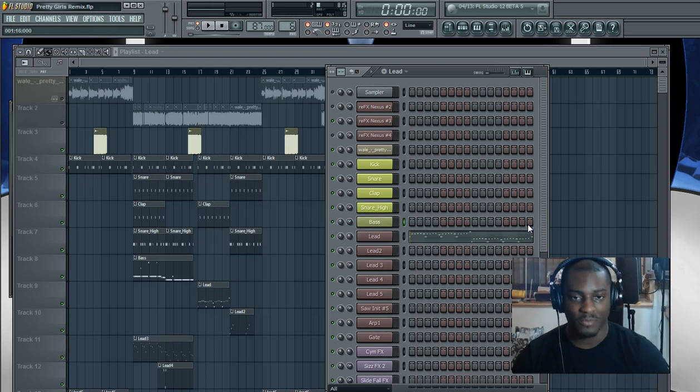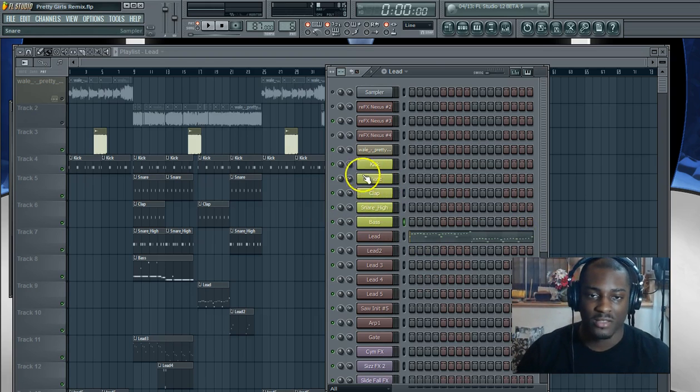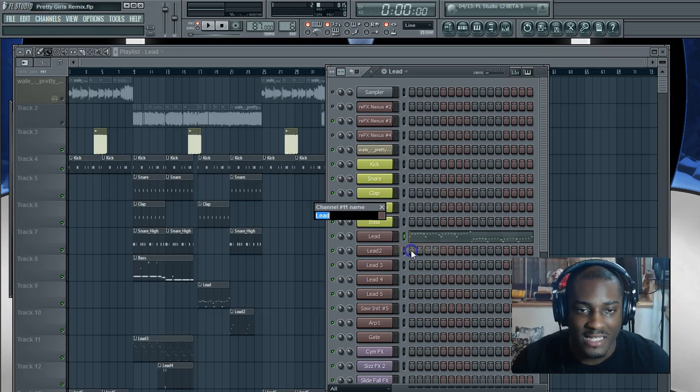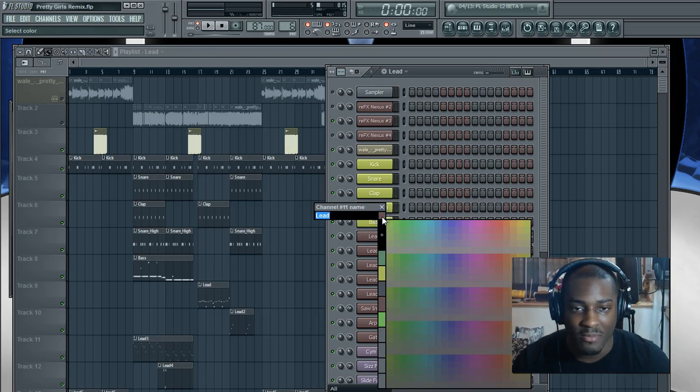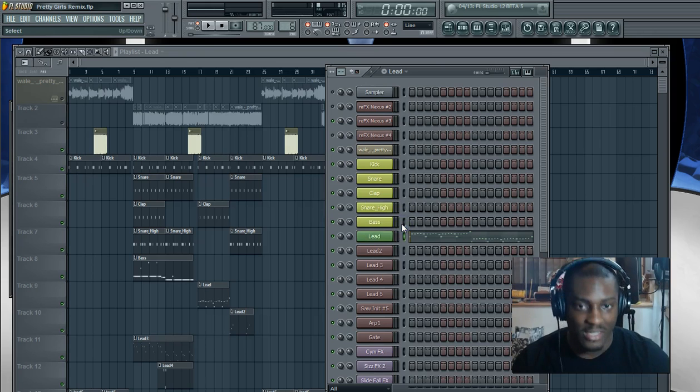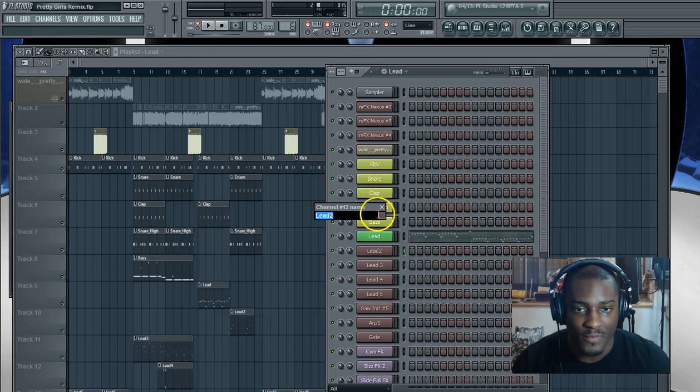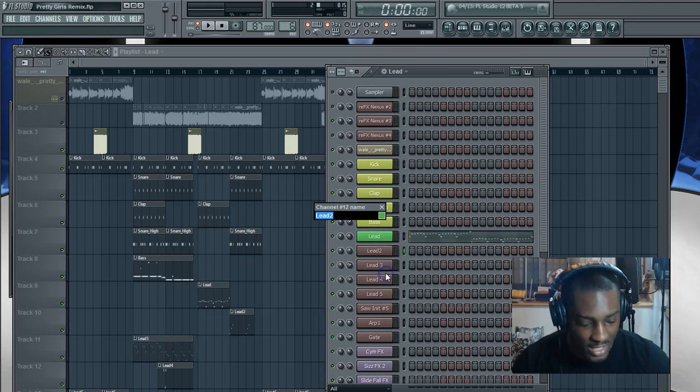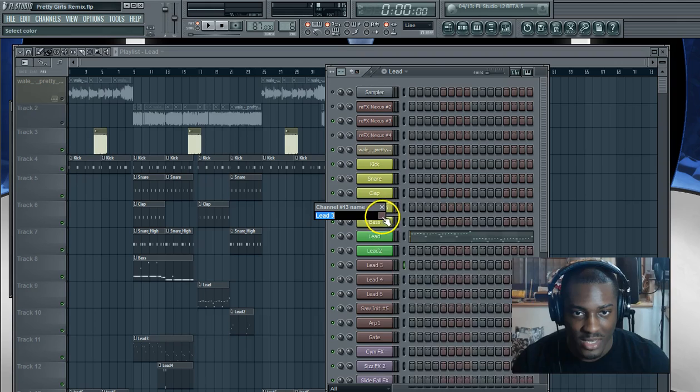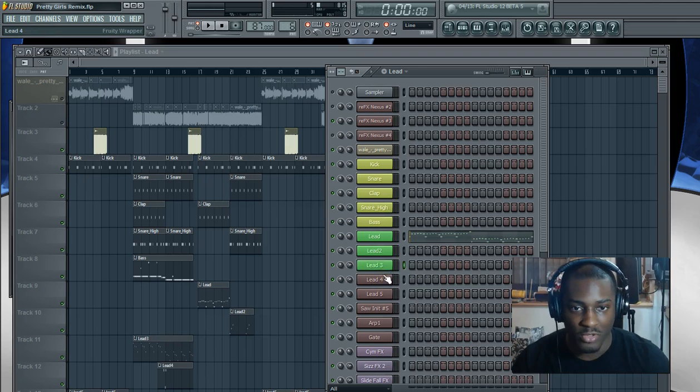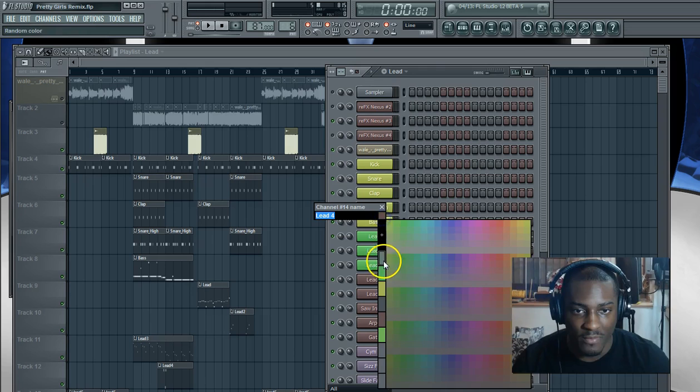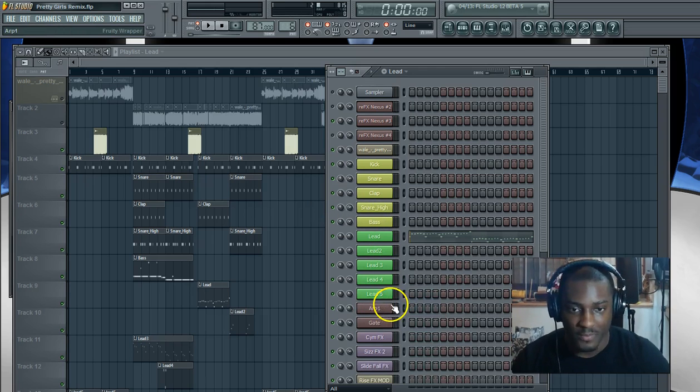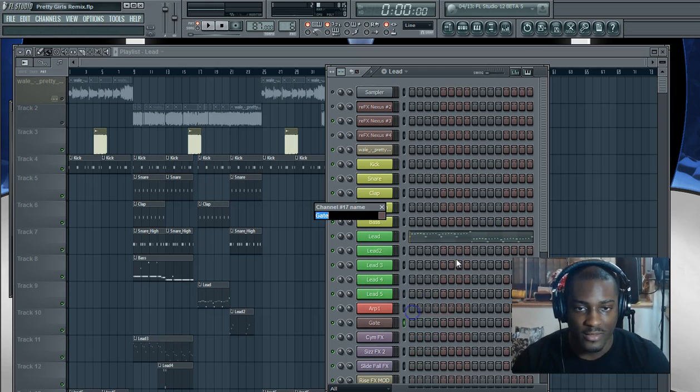Leads, since there's a lot of leads in this track, most of the instruments are leads, I could color it whatever I want. I'm going to color it green, make all of them green. Right click since they're all the same sound. Color them all green.